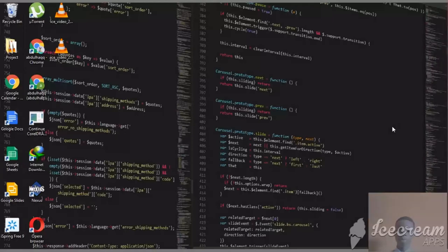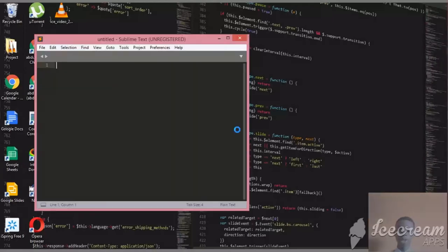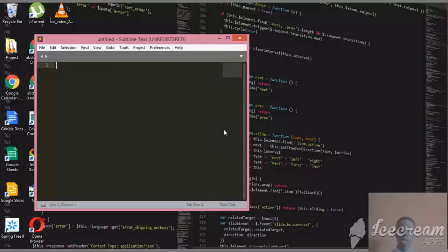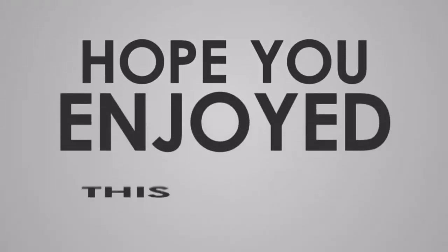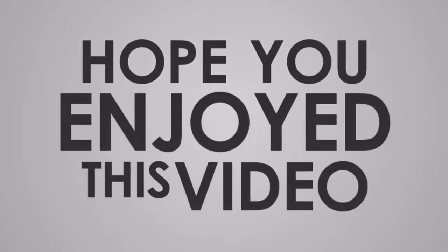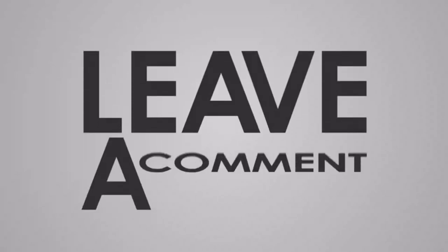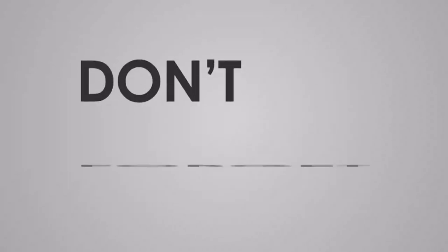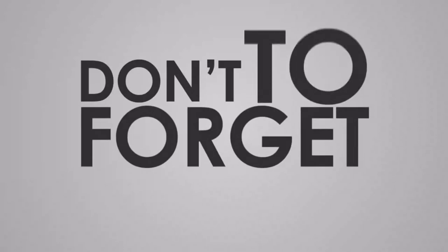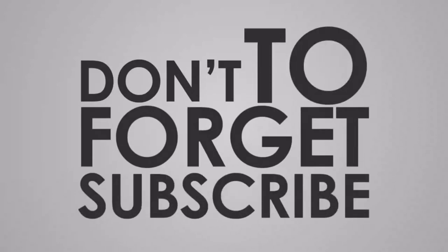So now this is the page. This is what Sublime looks like. So I'll see you in the next video where we'll actually start coding in HTML. Thank you, I'll see you in the next video.